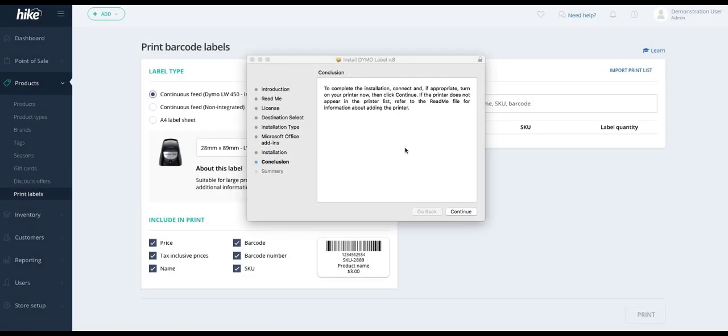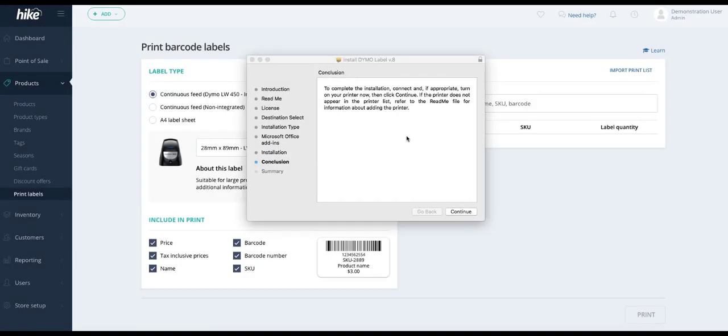Once your installation of the drivers is complete you'll see in the conclusion a prompt to make sure that your Dymo label writer is connected to your PC. Just ensure that the power is connected to the Dymo label writer printer and that the USB connection is plugged in.